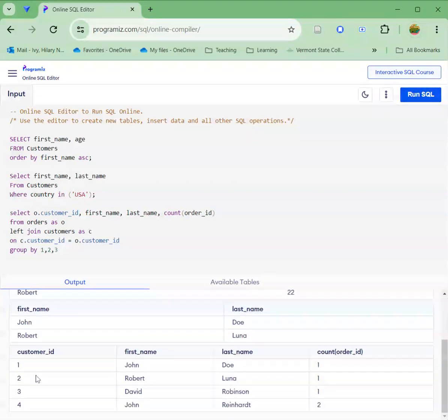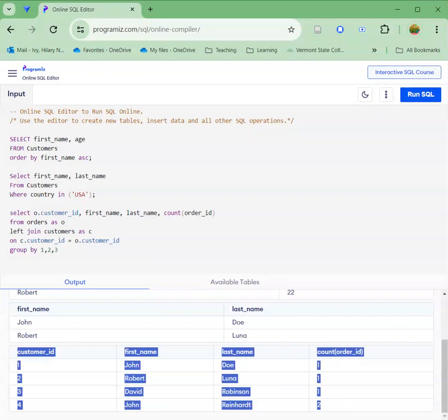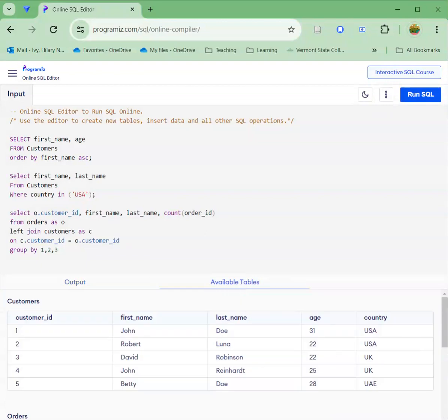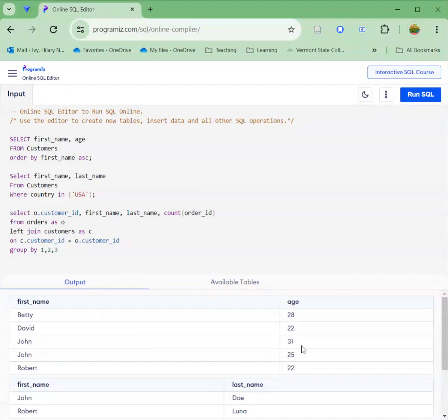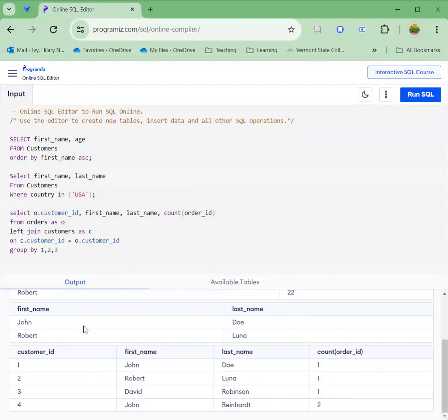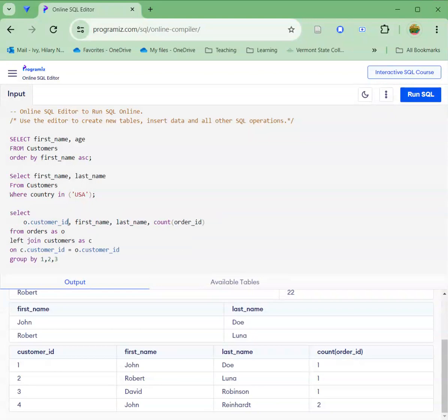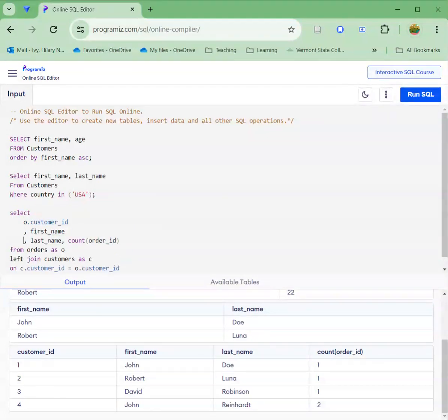I'm going to run my query. I'm going to go down here and check. So I've got my customer ID for my first customer, John Doe. He made one order. The one I'm interested in making sure worked is this guy at the bottom, John Reinhart, because he made two orders. If I go back into my orders table, I can actually see that because I've got two customer IDs of four. So what this query did for me was it grouped and aggregated, so I could see how many orders were placed by each customer.